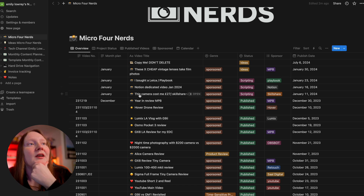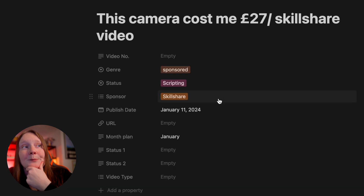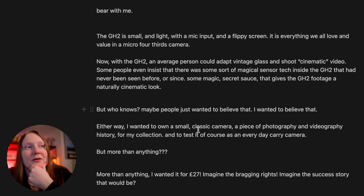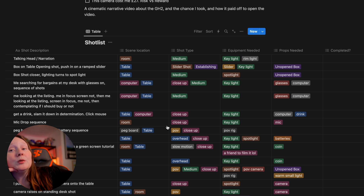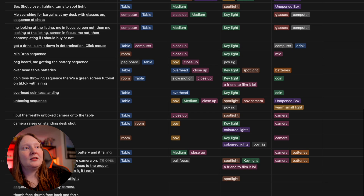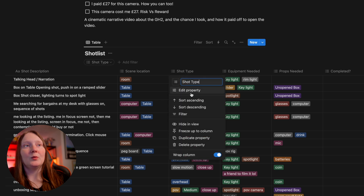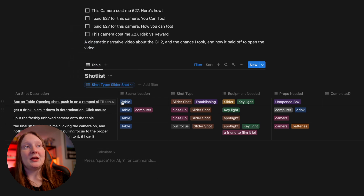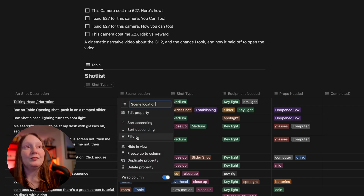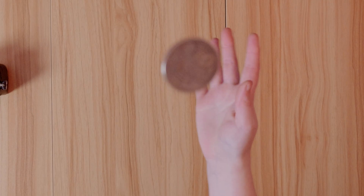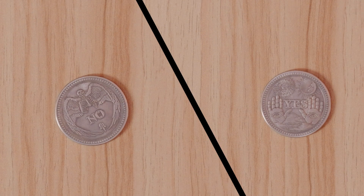Inside one of these entries — 'This Camera Cost Me 27 Pounds' — I've got the script, more or less what I said to camera. But this one got a little bit fancy because it was more complex than usual. I made a database inside it which was a shot list for every single thing I needed to film. What's handy is I could filter it by equipment — for example, filter by slider to see I need my table, computer, and slider for these four shots. Or I can find which shots I need to film in my room, or overhead with my table.